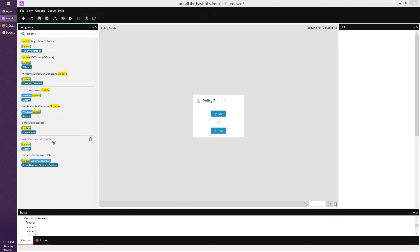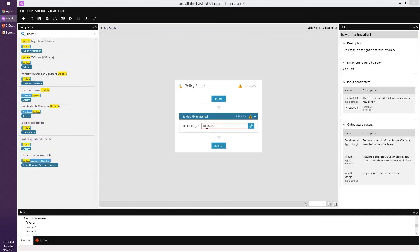Is KB installed, is update installed, and you can do whatever the KB numbers are and you can put multiple of those. Just run this every day on all the machines and output that somewhere, whichever ones are missing and things like that. You can use a policy to do it for you.